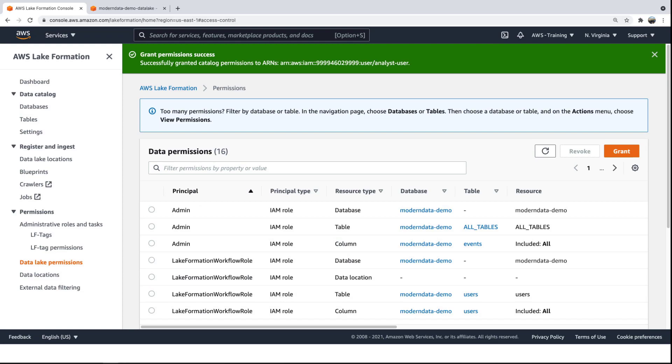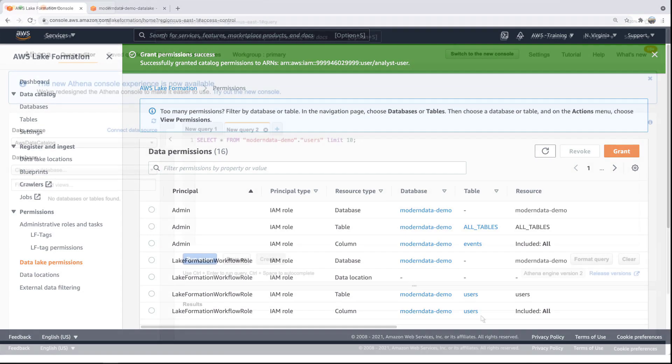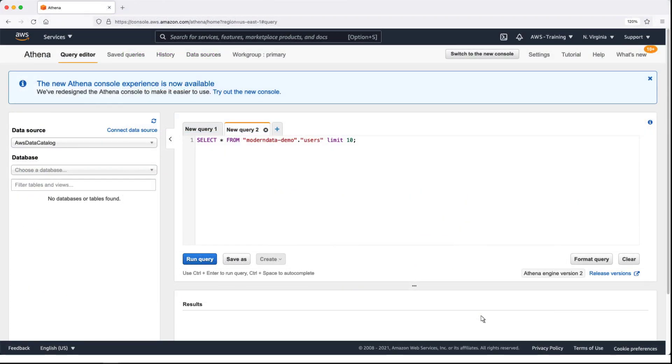Now that we've granted the Analyst user permissions to the data lake, let's perform some queries from that account. With a page refresh, we see the user has access to the two tables in the database.